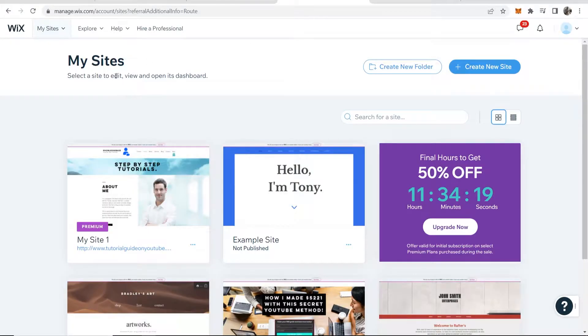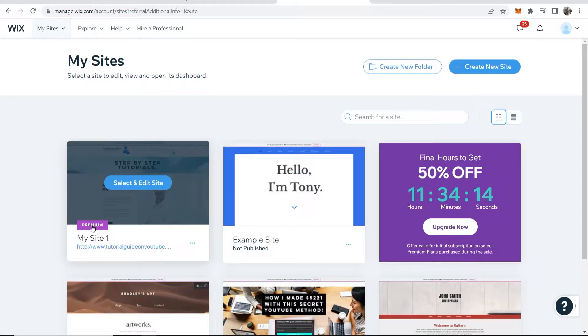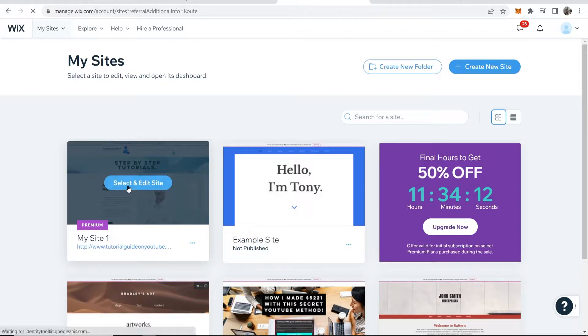What you need to do is go to Wix, then go to My Sites, and then find the website that you've bought a premium plan for. Then go to Select and Edit Site.